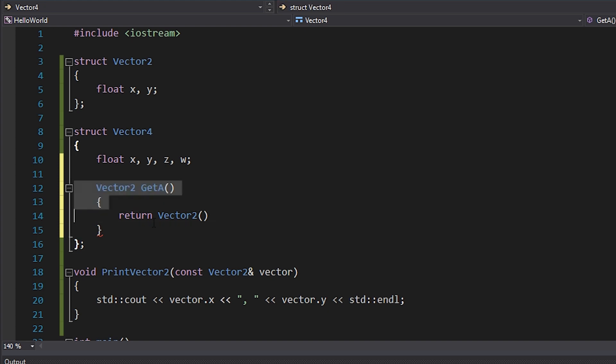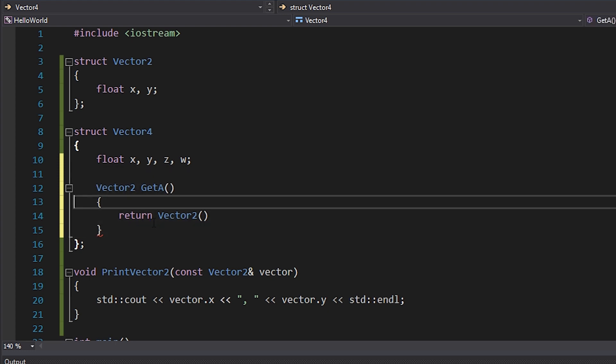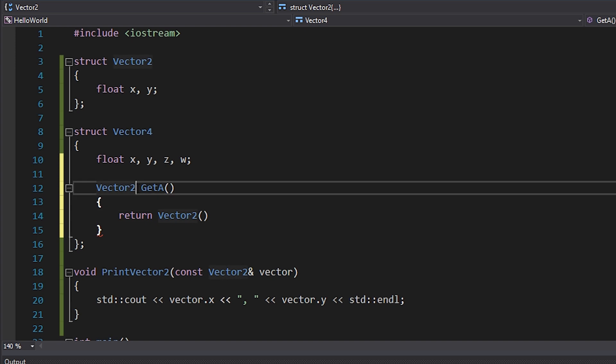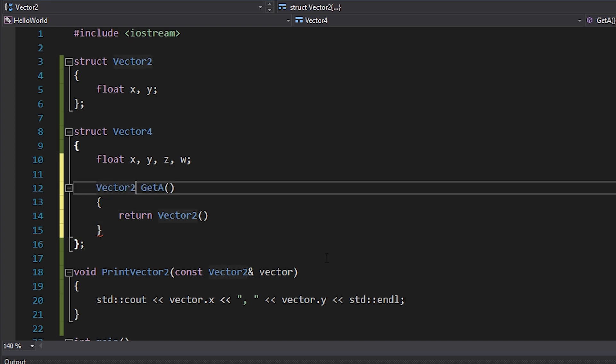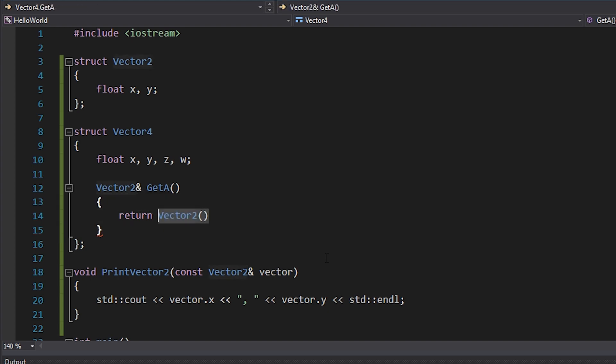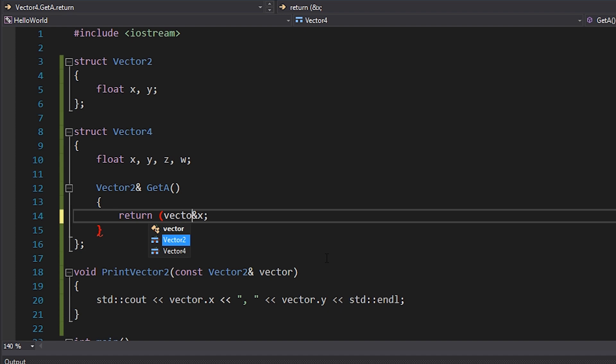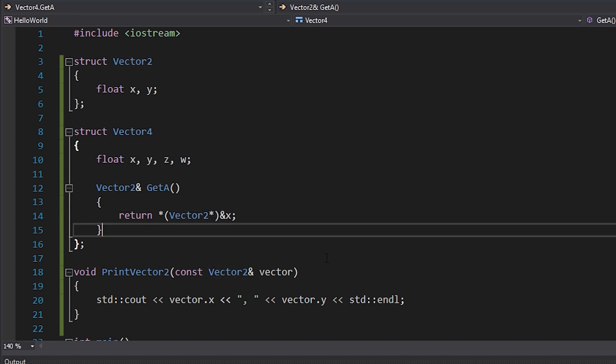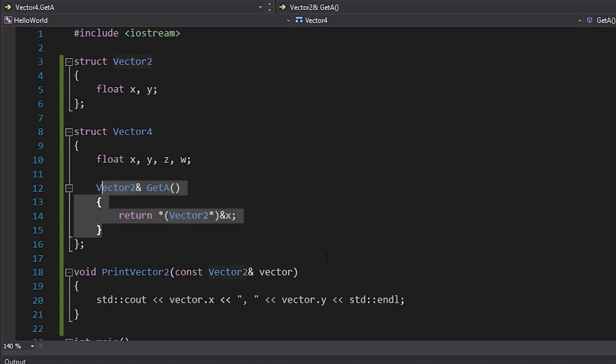However, that's going to create a whole new object and we don't really want to do that. We could also type pun our way into this by not having to copy anything. But what we could do instead is just return a reference to a vector two, which is really just a type pun version of X. So the way that we would do that is we would cast the memory address of X to a vector two, like that, and then dereference it. And that could be one way of doing that. But another way of doing that is by using a union and that will probably look a lot better as well.